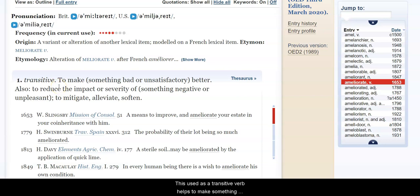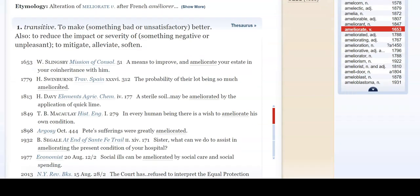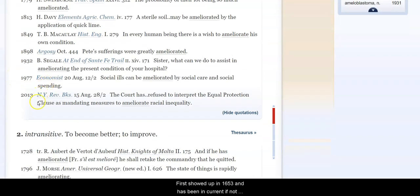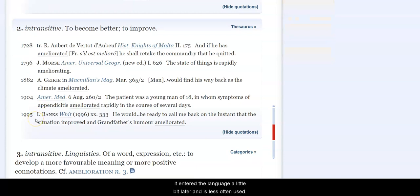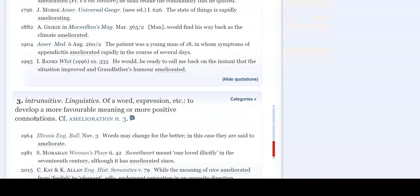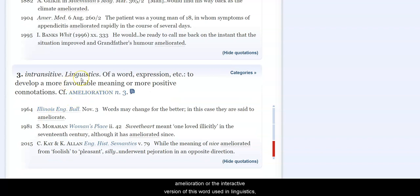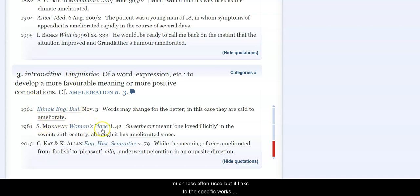Used as a transitive verb, it helps to make something better or make something less bad. It first showed up in 1653 and has been in current, if not great, usage to the current day. As an intransitive verb, to become better or improve, it entered the language a little bit later and is less often used. And finally, the intransitive version of this word used in linguistics is much less often used, but it links to the specific works where it was found.